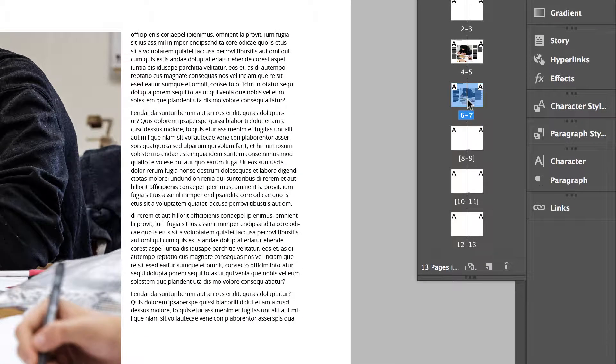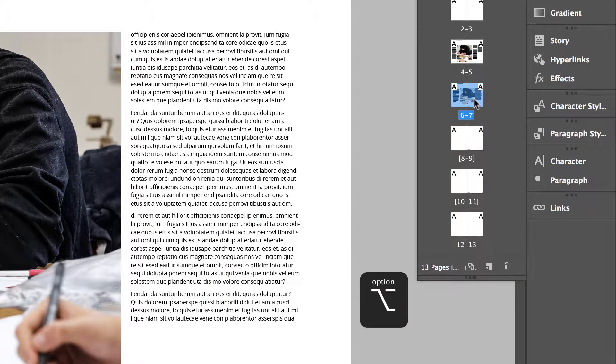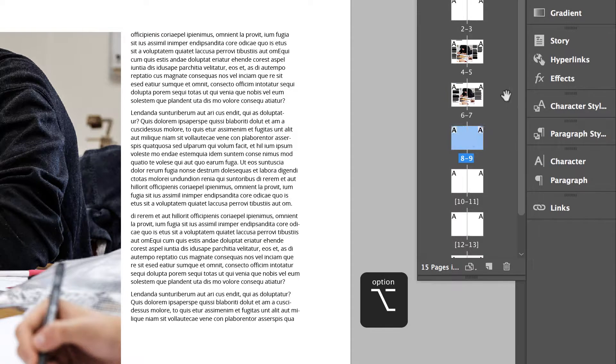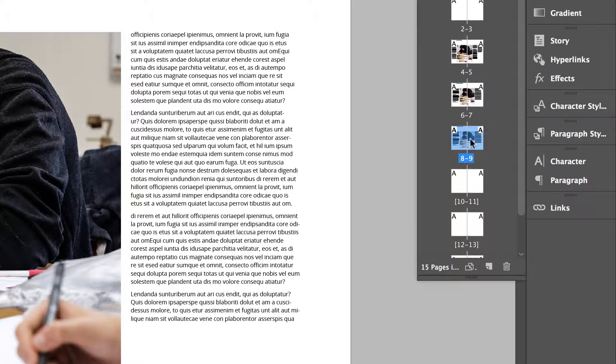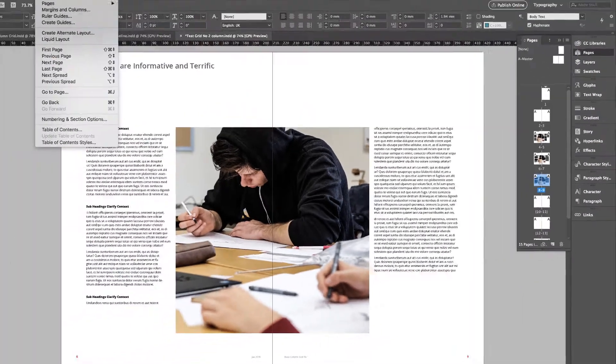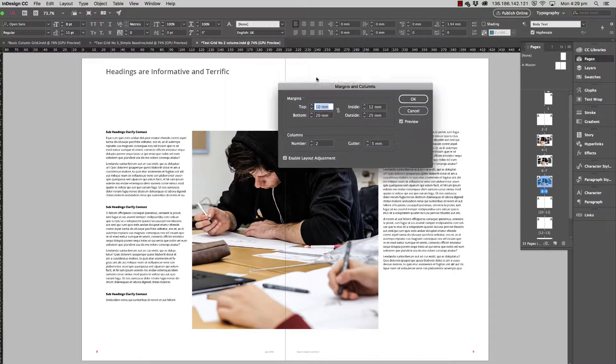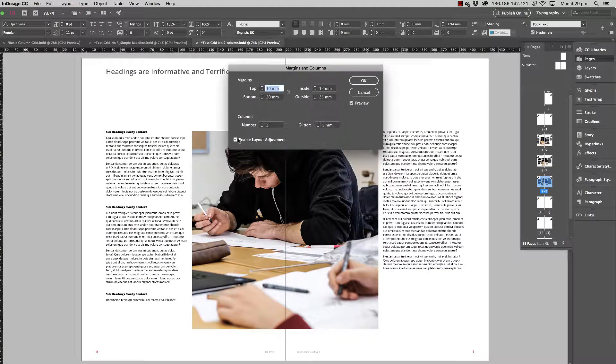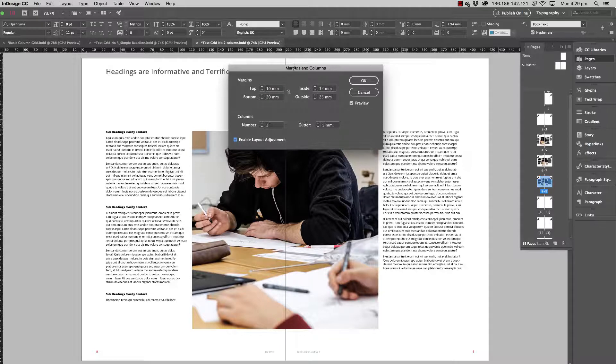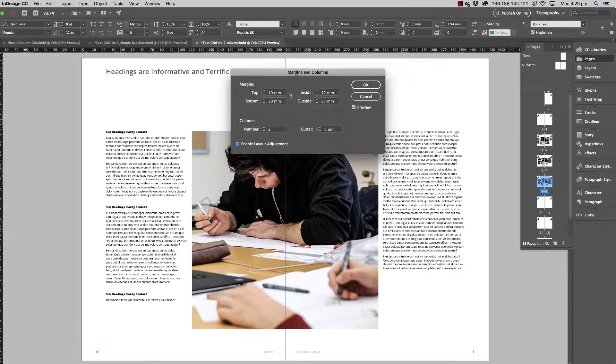Let's duplicate this one again. Hold down Option, click and drag to the right in the pages thumbnail and we've got a duplicate. Now 8 and 9, go up to Layout, Margins and Columns. Turn Enable Layout Adjustment on and let's try another option here.